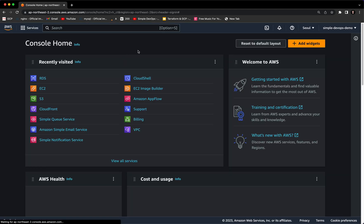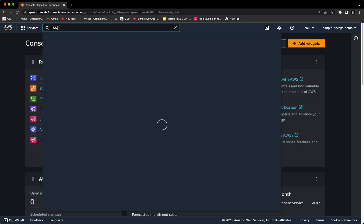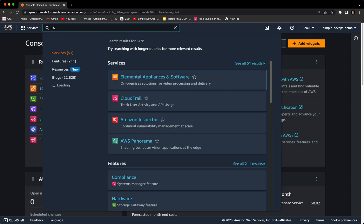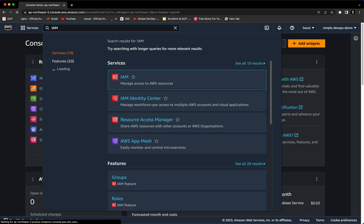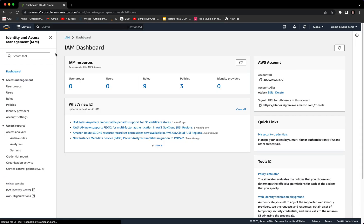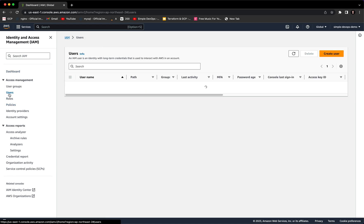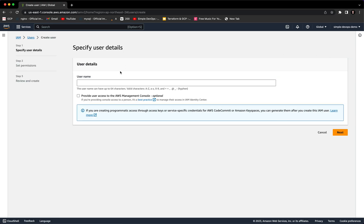As you can see, Simple DevOps Demo. Now in order to create users and groups, we need to go to IAM, which is Identity and Access Management. Here on the left we have users, groups, roles, and policies. Let's click on users. Here we have a Create User button. Let's click on that.